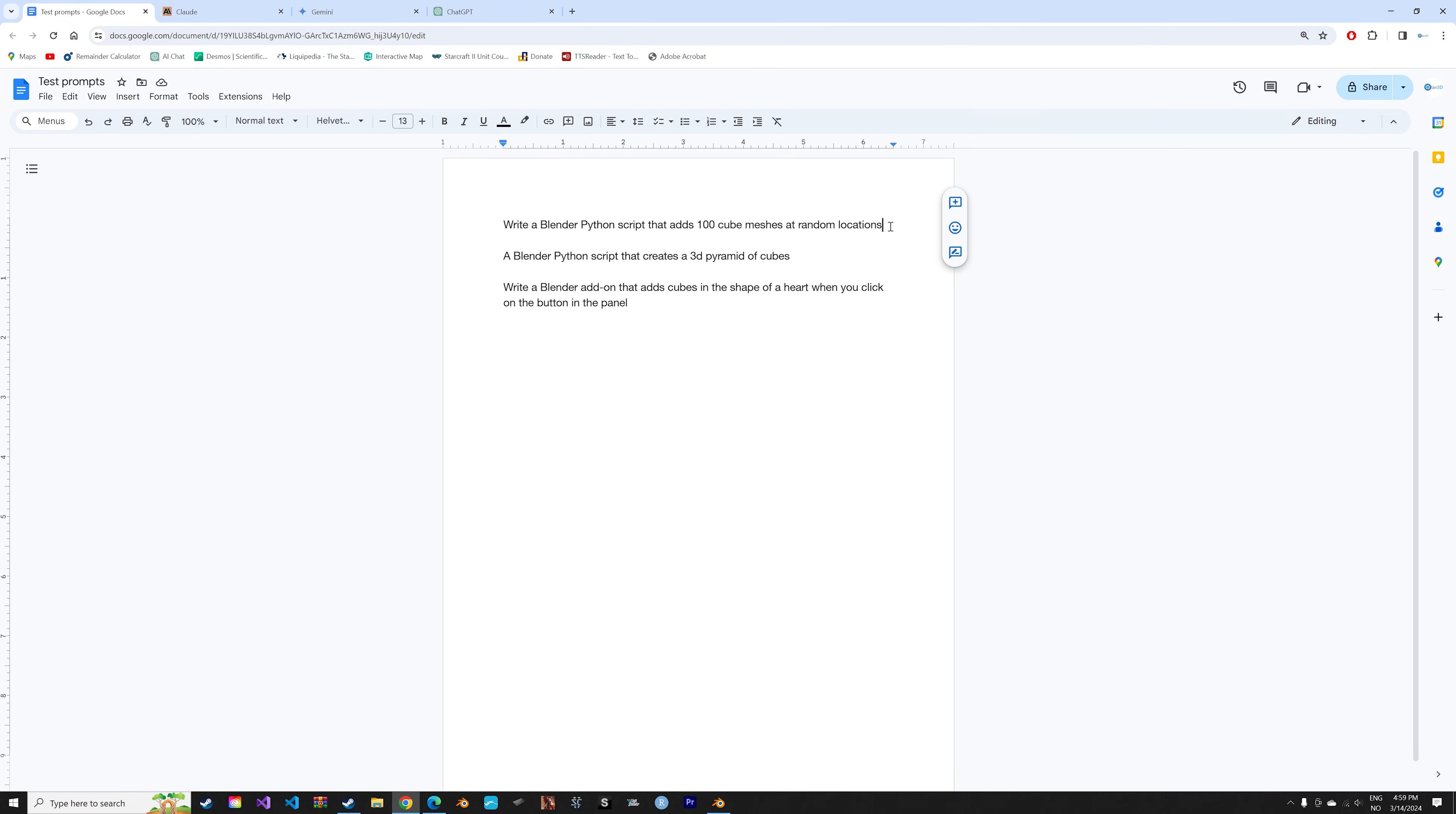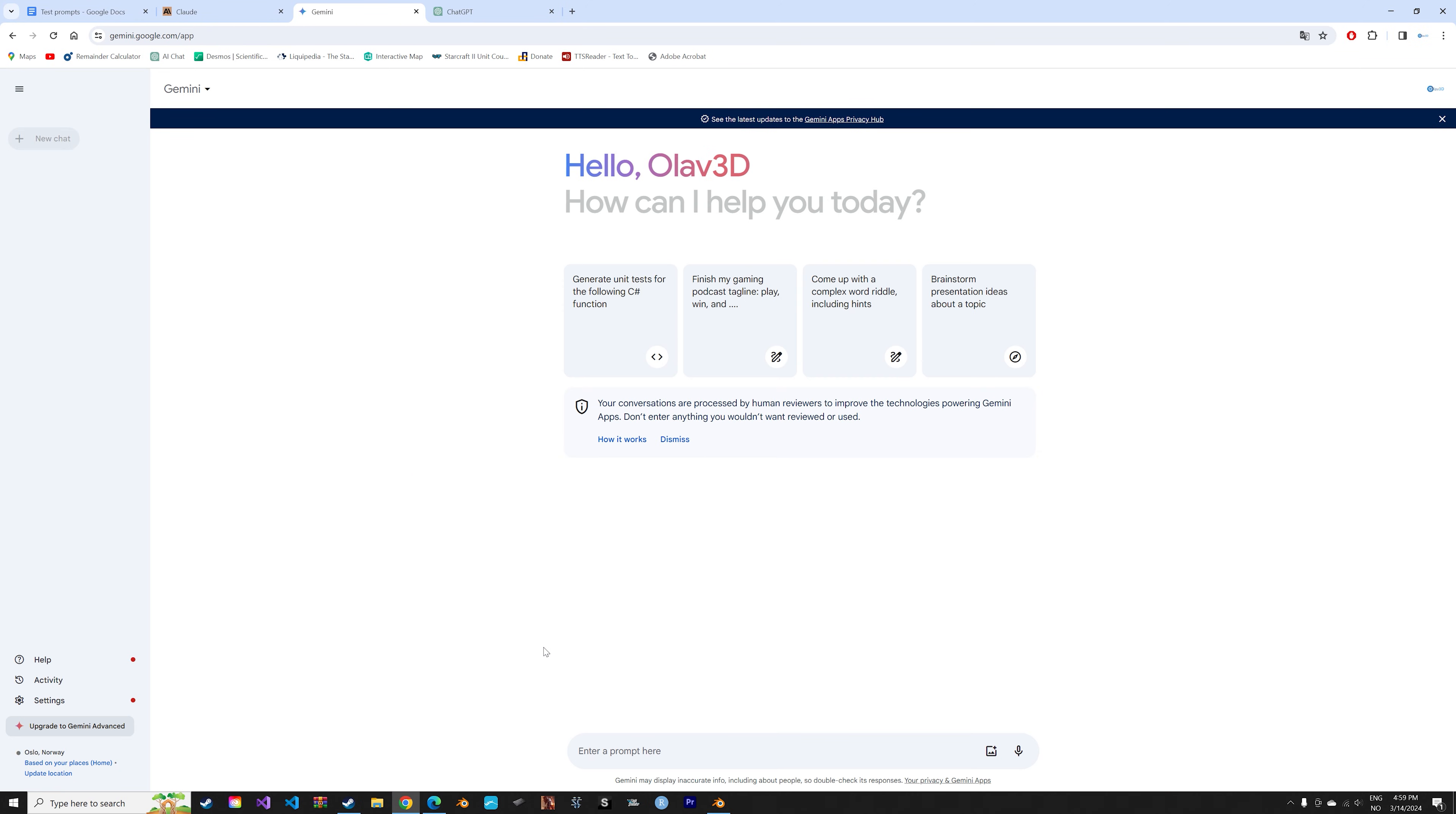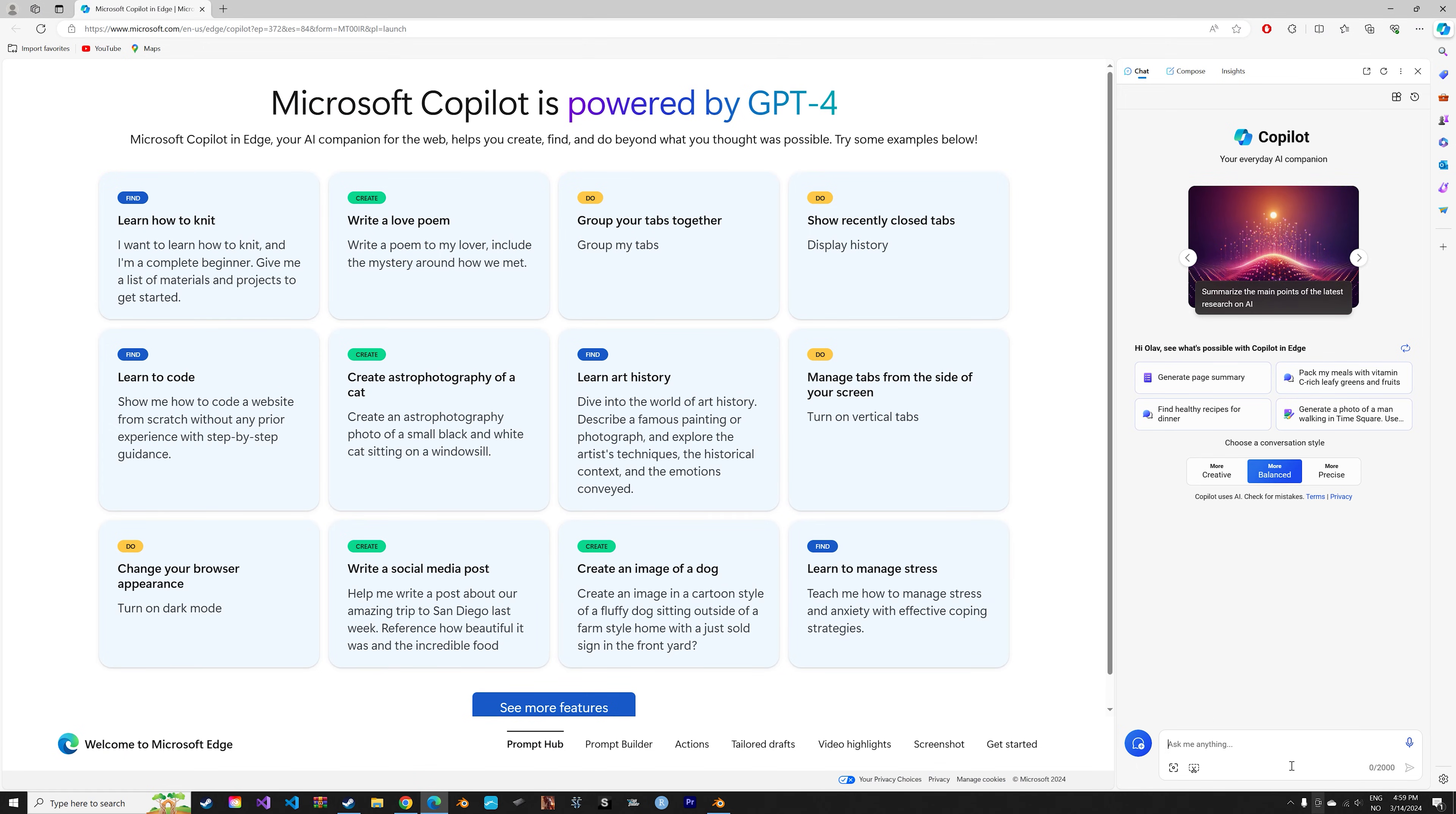In this video we're going to compare four different AI chatbots and see how they perform with Blender Python scripting. We're going to use three different example prompts and see how the different chatbots perform. For this comparison we're going to use Claude, Gemini, ChatGPT, and Microsoft Copilot.